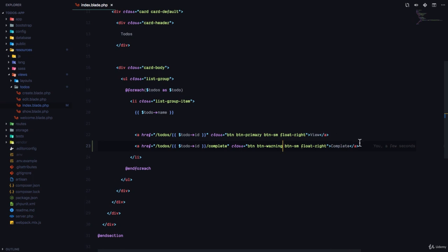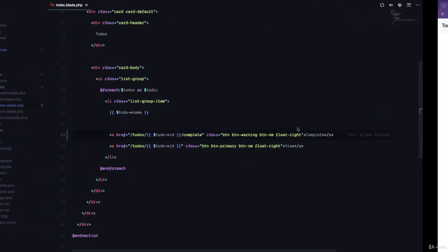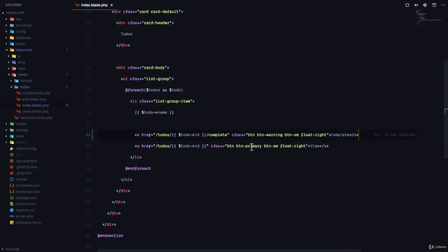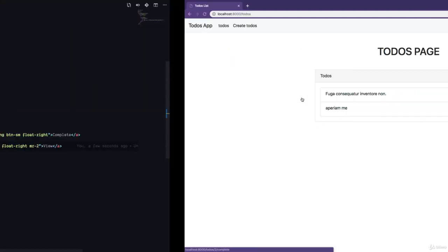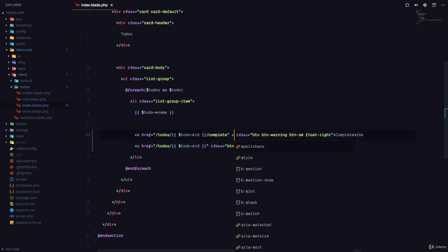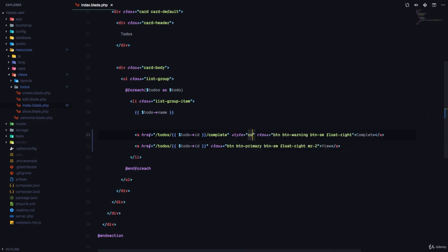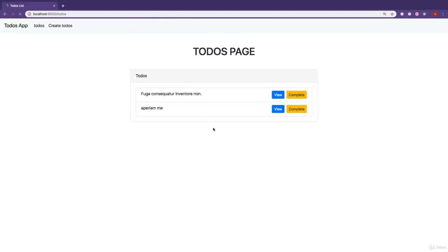So I'm going to move it up so that it's on the other side. And I'm going to give this one a margin-wide of two, just so that they have some space amongst them. So I'm just going to give this a style, color, white, refresh. And I think that looks better.